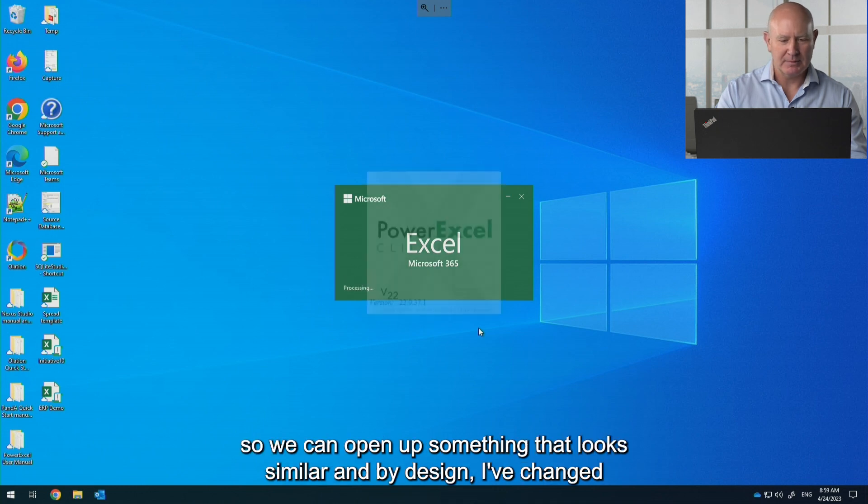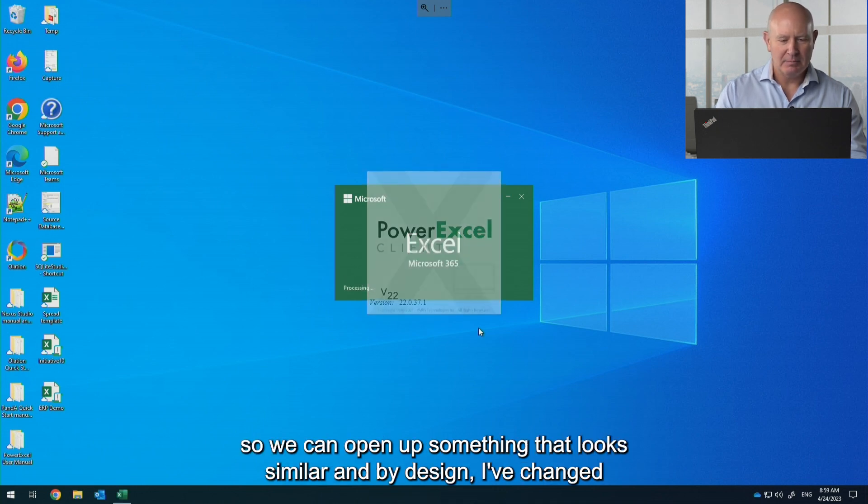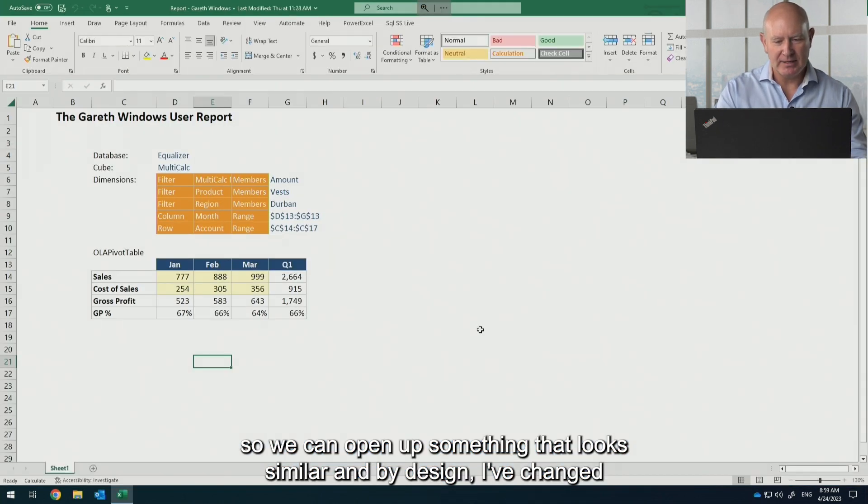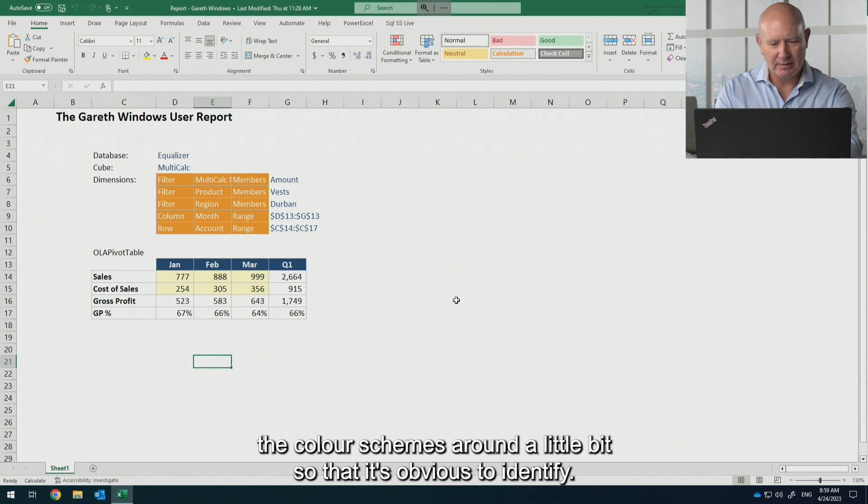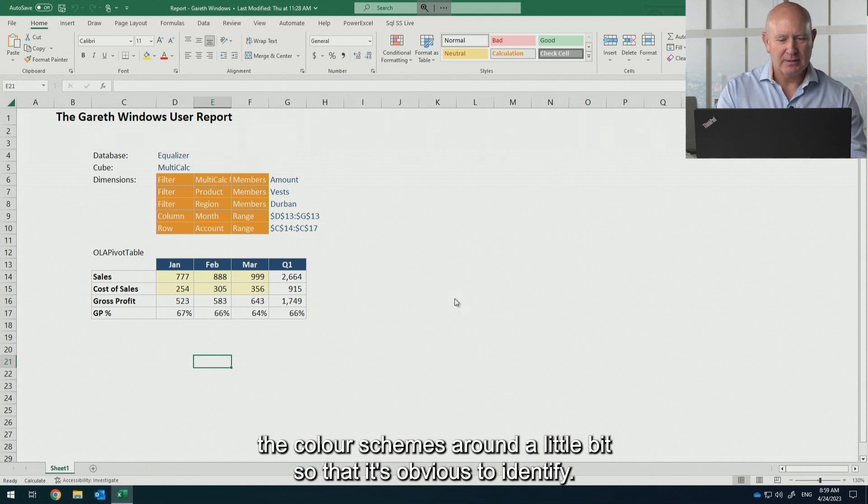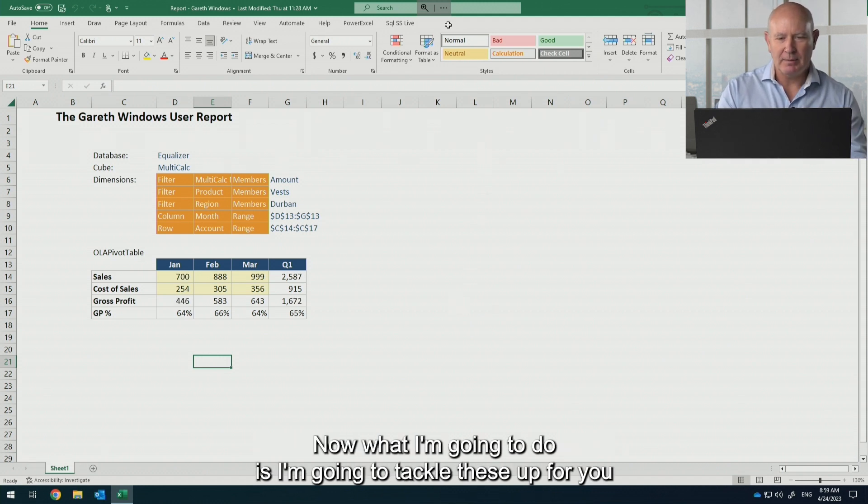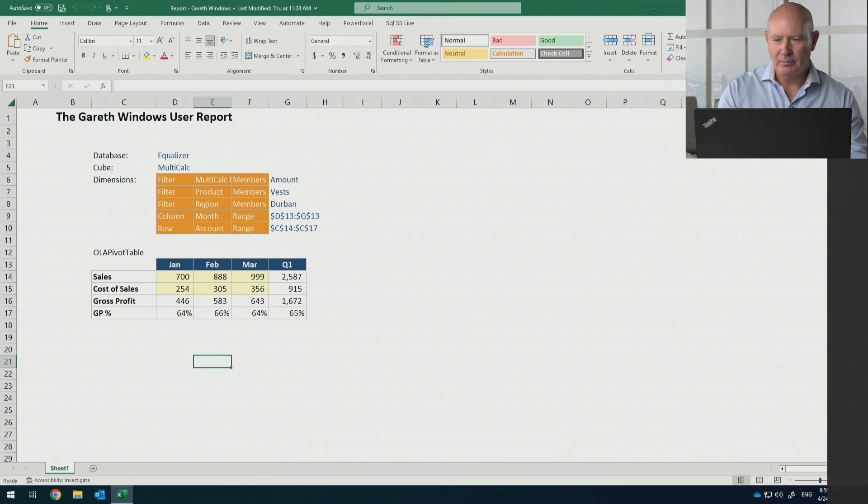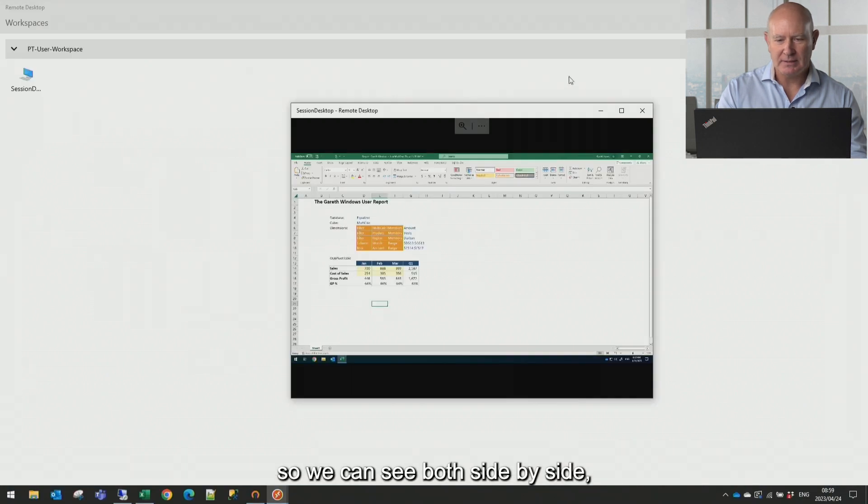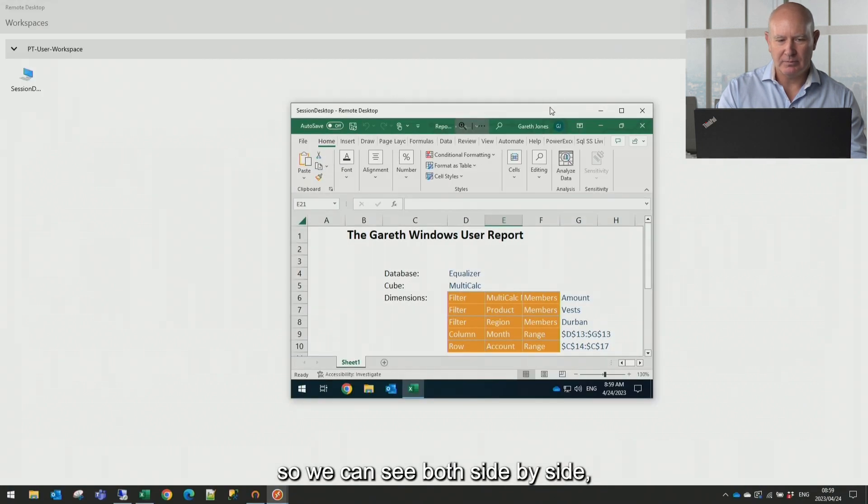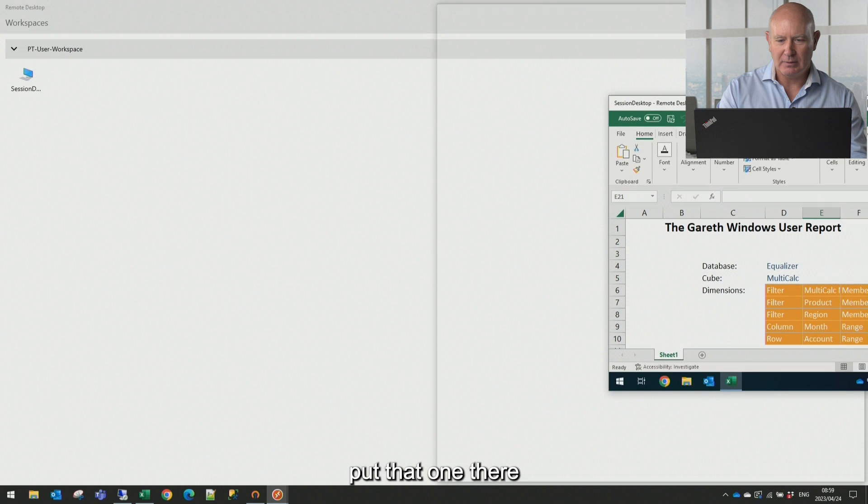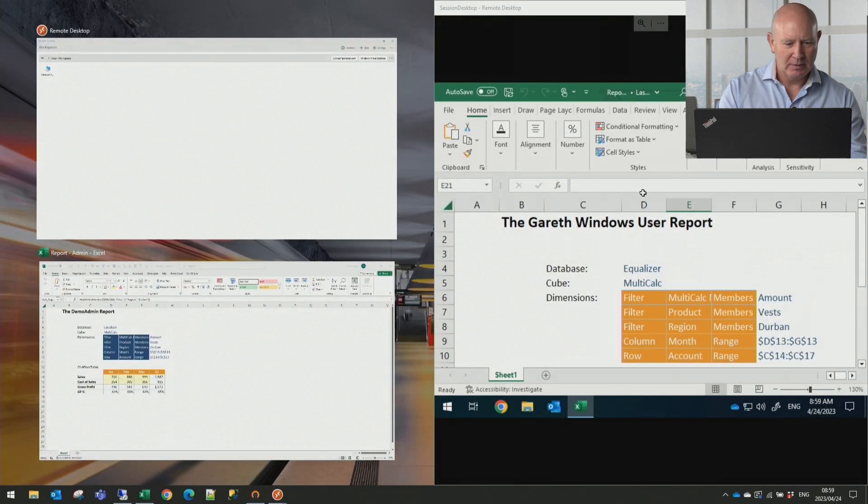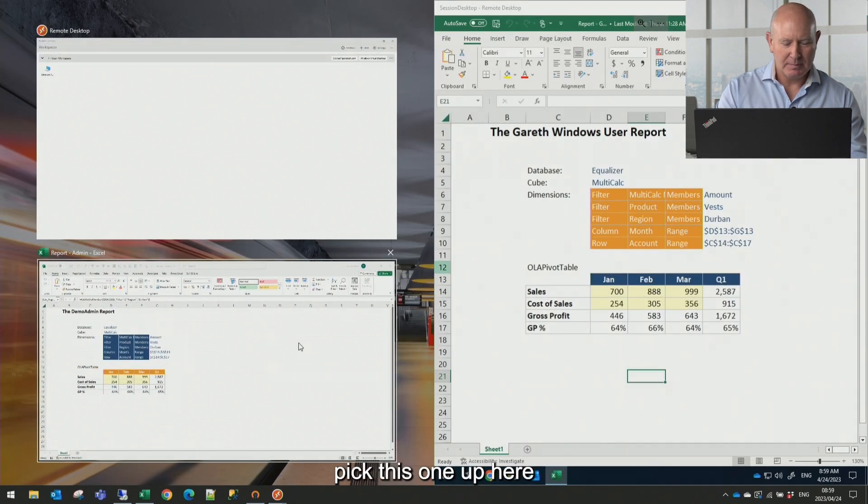So we're going to open up something that looks similar and by design I've changed the color schemes around a little bit so that it's obvious to identify. Now what I'm going to do is I'm going to tile these up for you so we can see both side by side. Put that one there. Pick this one up here.